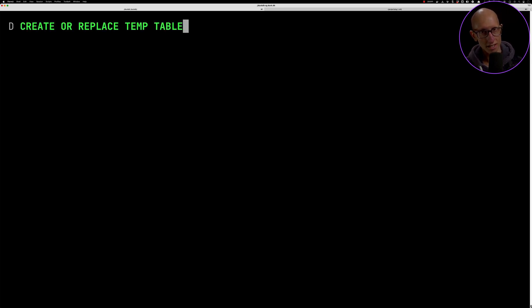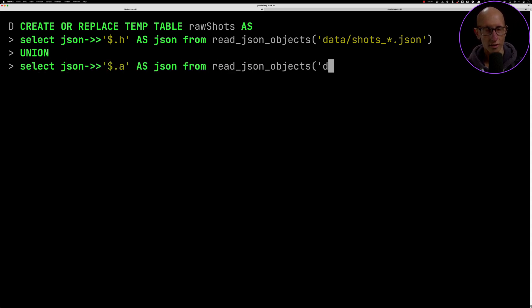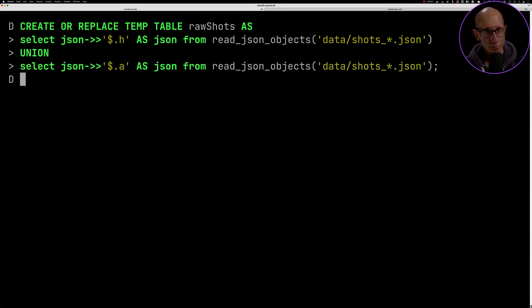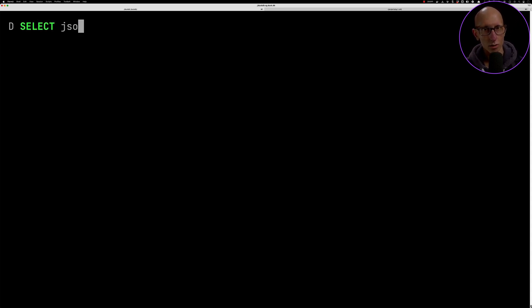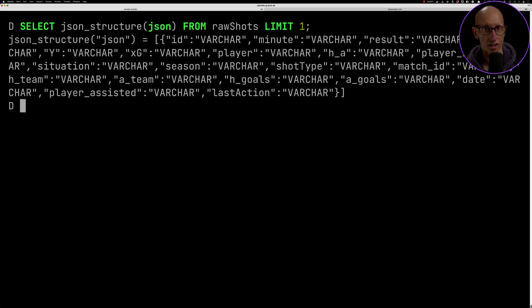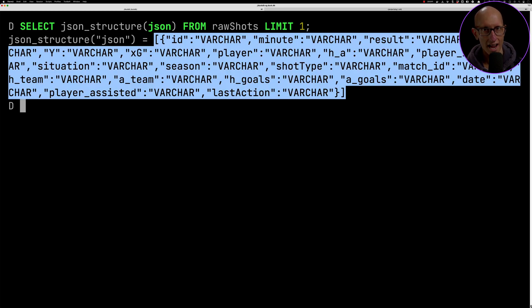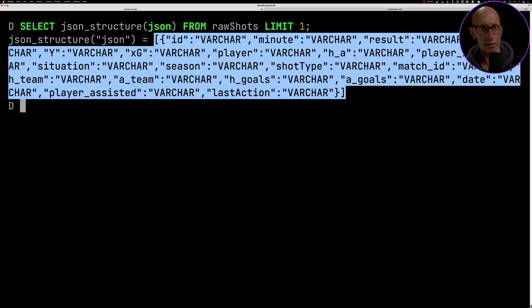What we're going to do now is put the home and the away shots data into a temporary table called raw shots. Once we've done that, we can call this function called json_structure and this will tell us the actual structure of everything. You can see here we've got all the fields. Let's copy that onto the clipboard because we're going to use that in our next query.